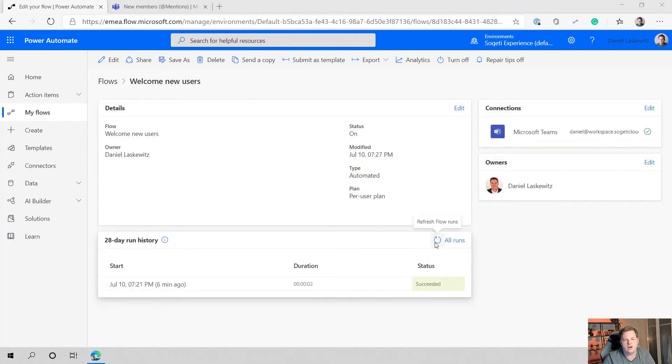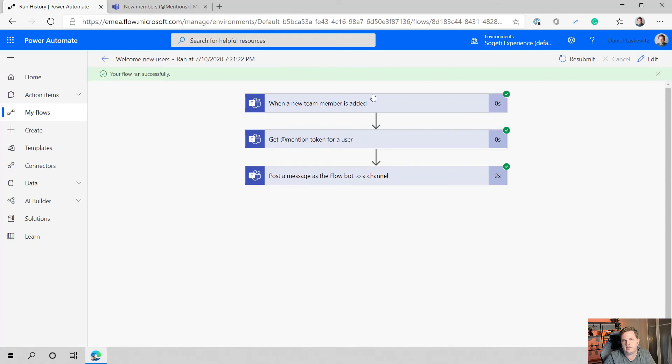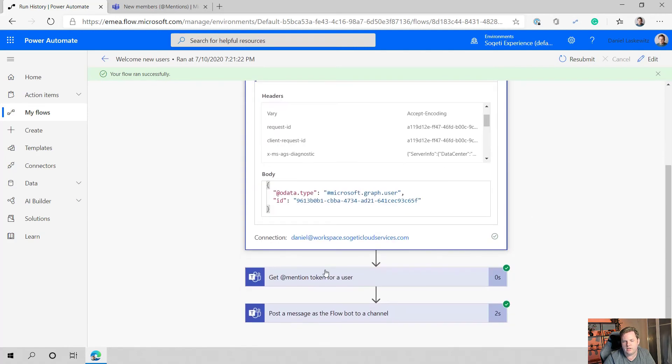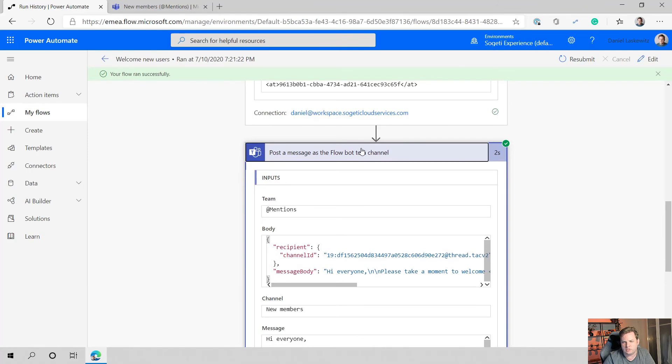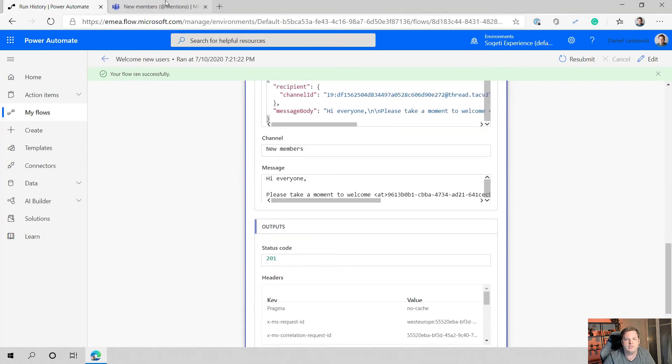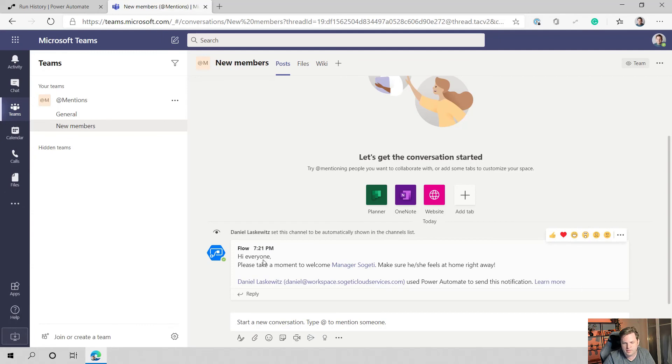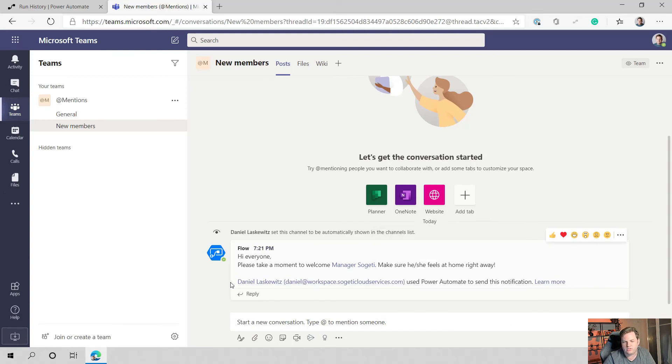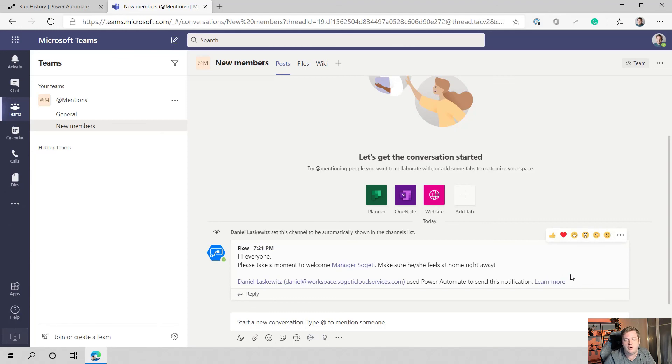Okay, here we are back at our flow. It has ran successfully a couple minutes back. It took a couple of minutes before it started. If you click on the run you can see that it was ran successfully. It got the new team member, it got the ID of that one, it got the add mention token for the user, and it posted a message as the flow bot to a channel. If you go to the team you can see that in the new members channel there's a flow bot message and it shows that the add mention got in there correctly. You can also see that my name is below because I created this flow and I'm using the flow bot to send a message to a team. To make sure that people know who is sending this message, Power Automate actually adds this to the flow bot.